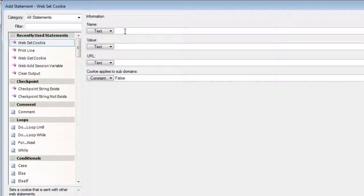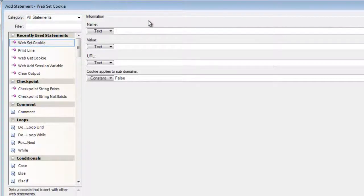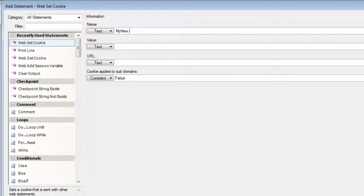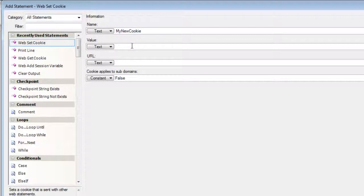Now we'll be using the web set cookie command. We'll need to enter the name of the cookie we would like to create. We will also need to enter the value that will be contained inside of this new cookie we are going to create. The value could be anything. I'm going to be using plain text as an example.